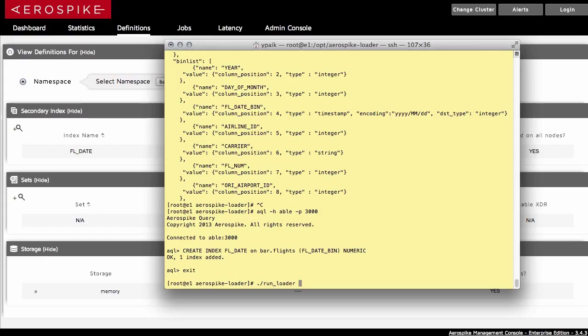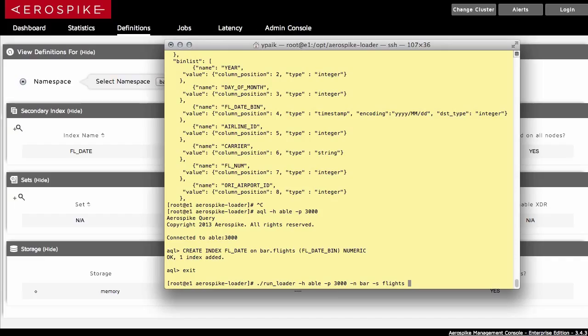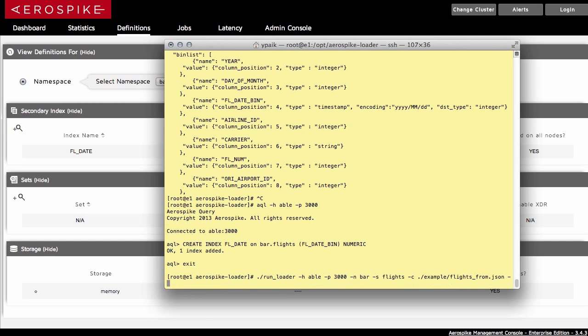And I want to now load the data. And to do that, there is this loader program that Aerospike has, the Aerospike loader. The syntax is simple, it's run loader with location, the namespace, the set of data that you're going to apply this into called flights, the configuration file. So this is the configuration file I just showed you. And then the actual file itself.